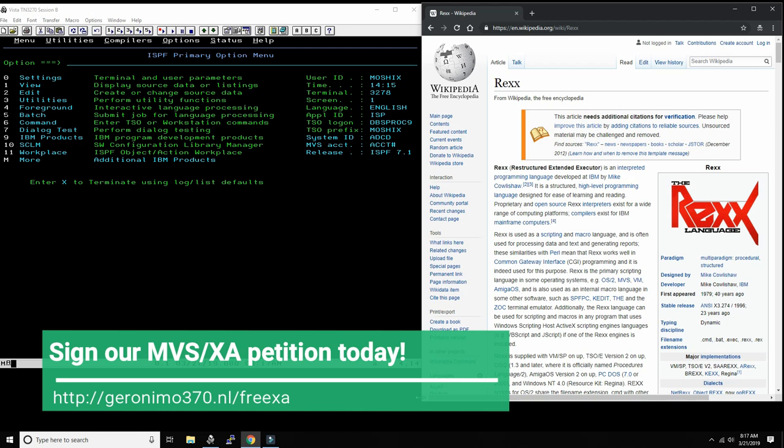REXX on the mainframe can both be run as an interpreter language as well as be compiled into object code, but today we're going to look at the interpreted version because that's how most people start to learn the language.